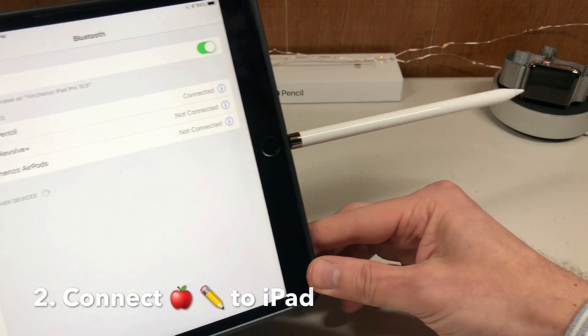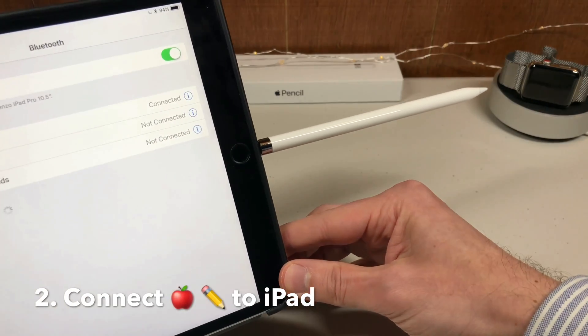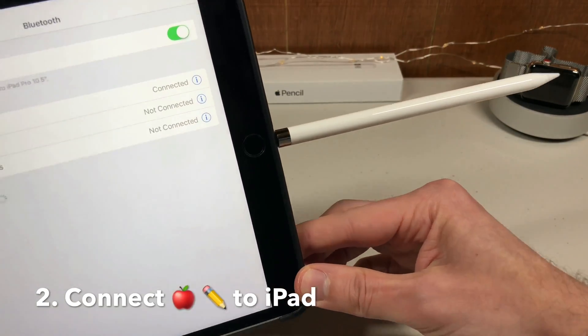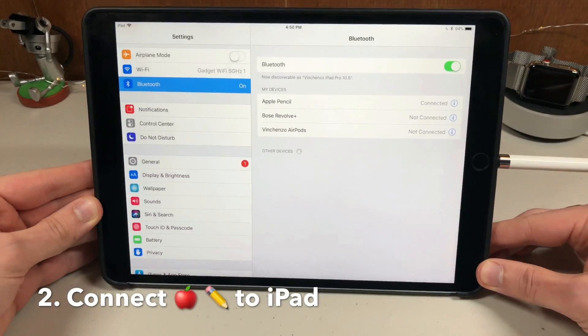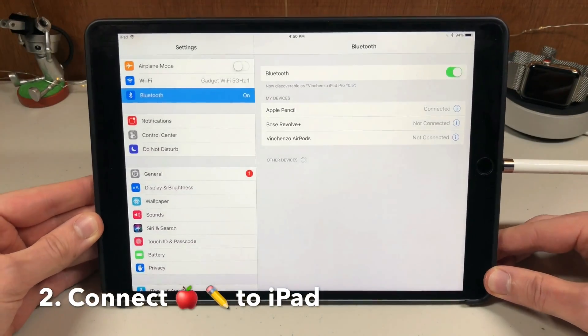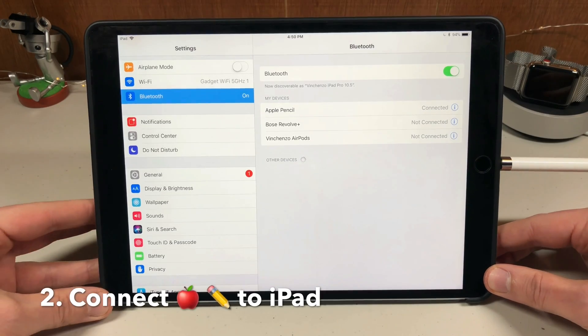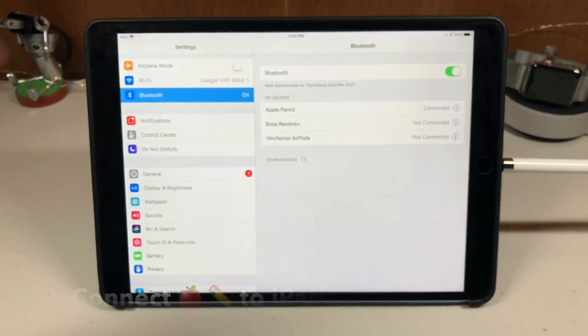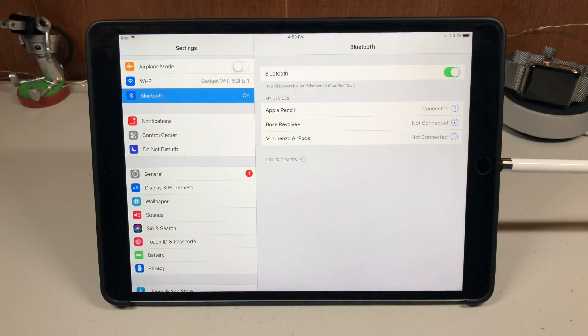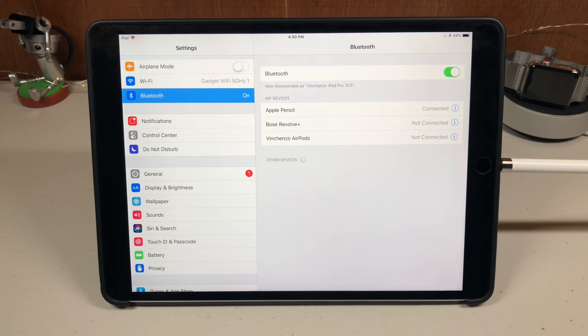The second step is to actually connect your Apple pencil. Here I have it plugged into the lightning port. If you have a different iPad model, you can connect it magnetically along the top. Now your Apple pencil is connected.